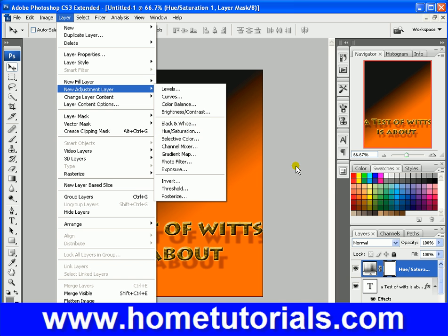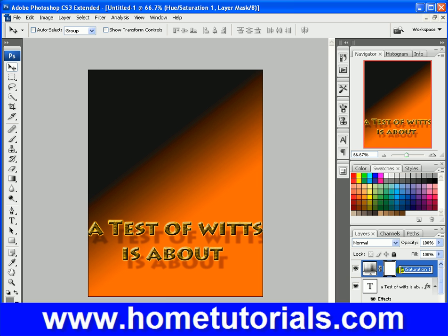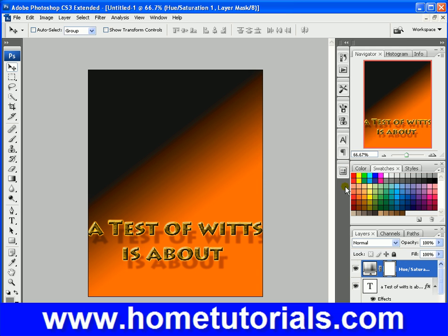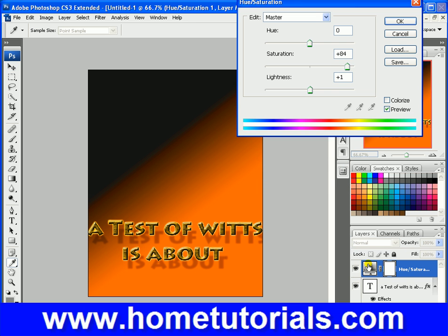Let's go back to Hue and Saturation. We could have made it into black and white — I was going to show you that too — without actually modifying the image into black and white.